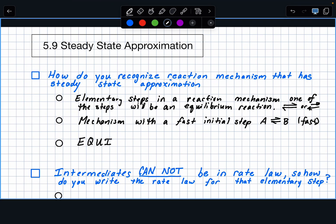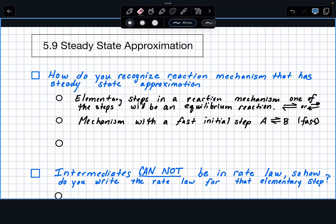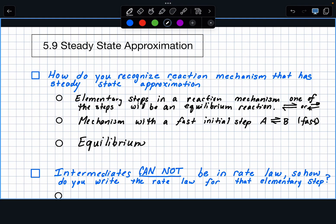This does involve equilibrium. Equilibrium is in Unit 7, so you probably haven't covered it yet if you've gone in order and this is Unit 5. We will talk about equilibrium in that next unit. The one thing you want to know about equilibrium is what's called the rate of the forward reaction is equal to the rate of the reverse reaction.